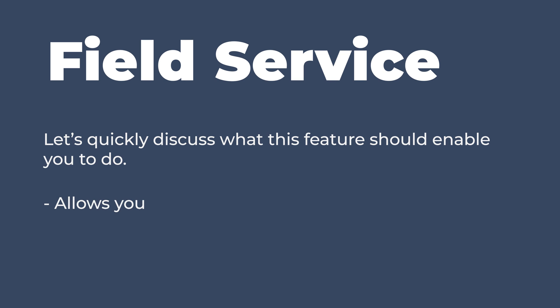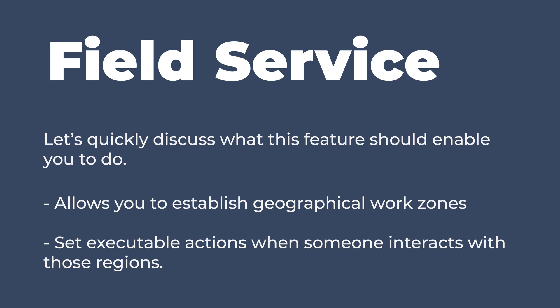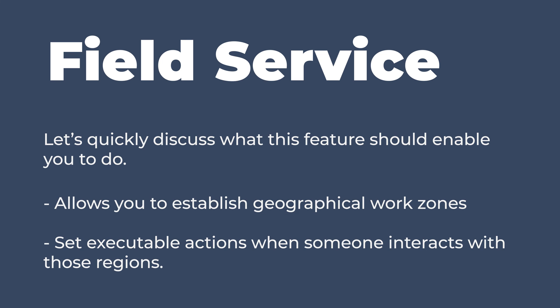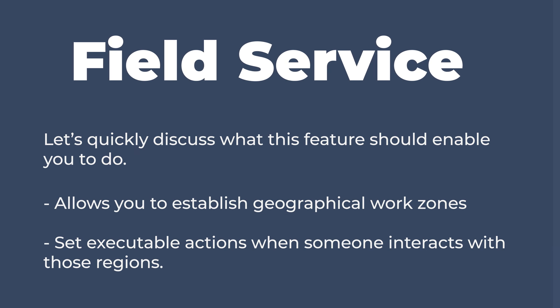Field Service is the feature that allows you to establish geographical work zones and set actions that will be executed when someone interacts with those regions. Alright, with that insight, let's see what you can do with it.